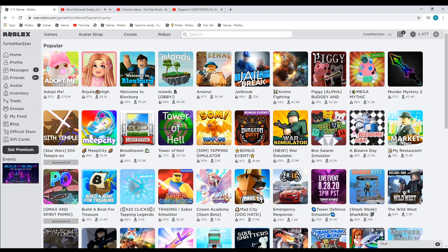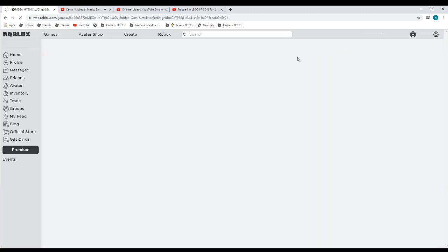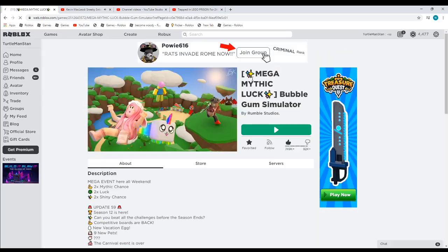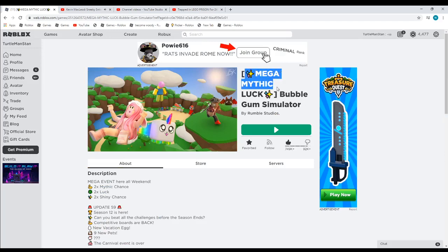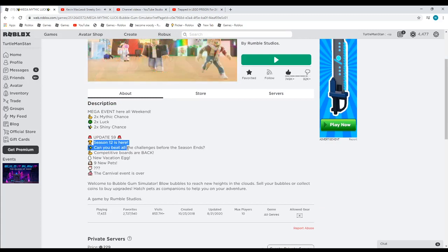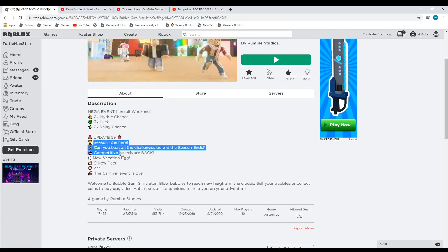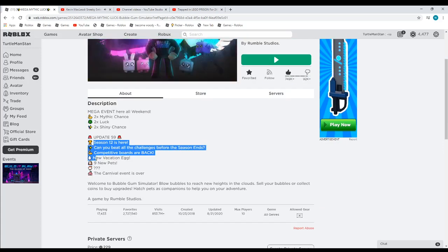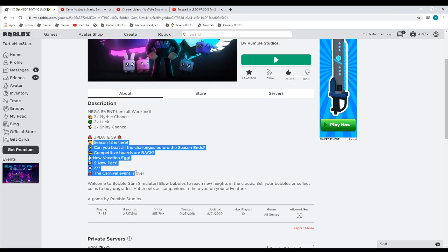A portrait game has been updated, so I'm a little bit behind, so let's just go. Here's Burrow Up Simulator, they added mega mythic luck. Here's what they added: season 12 is here, complete all the challenges before the season ends. Comparative boards are back, new vacation egg, nine new pets, the carnival event is over.